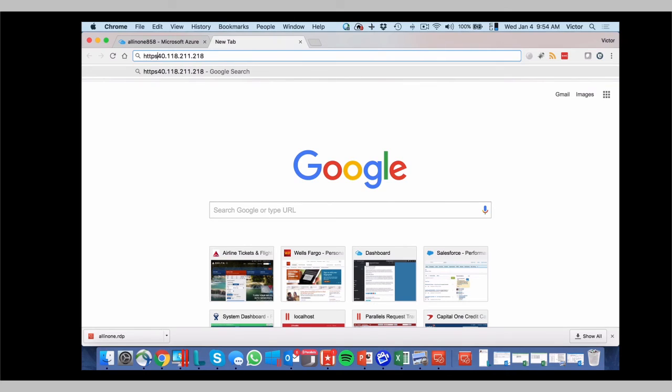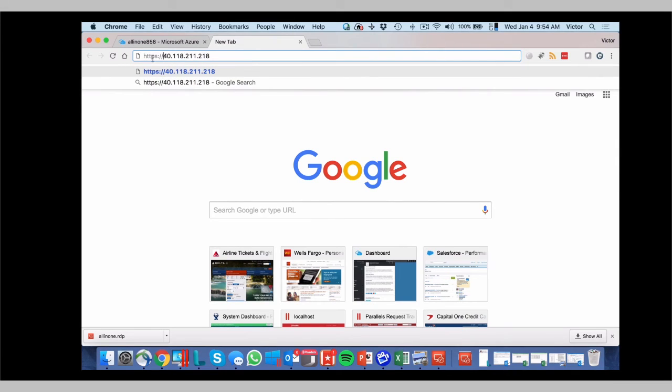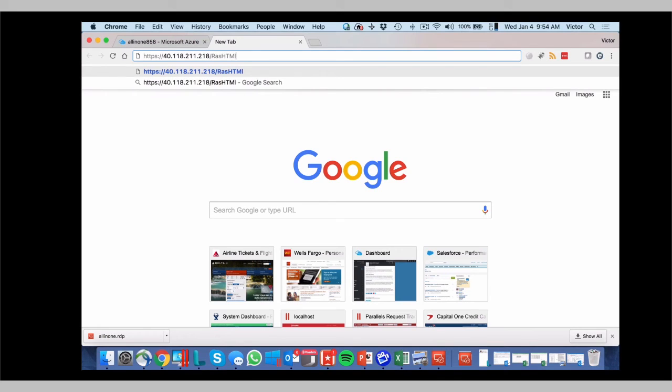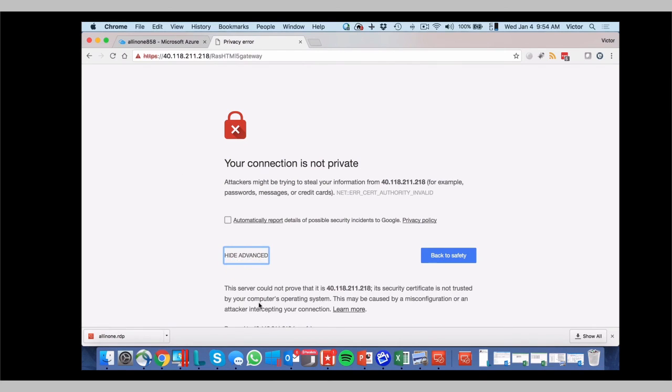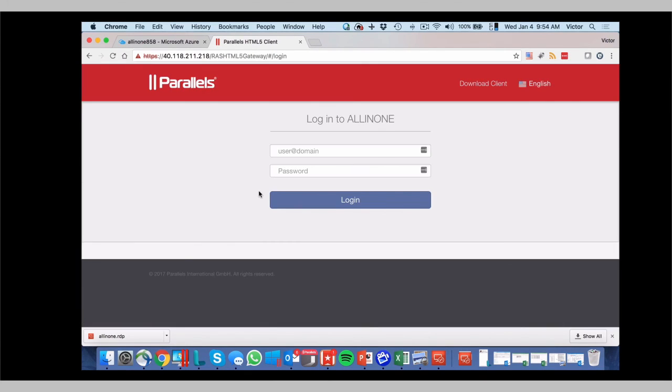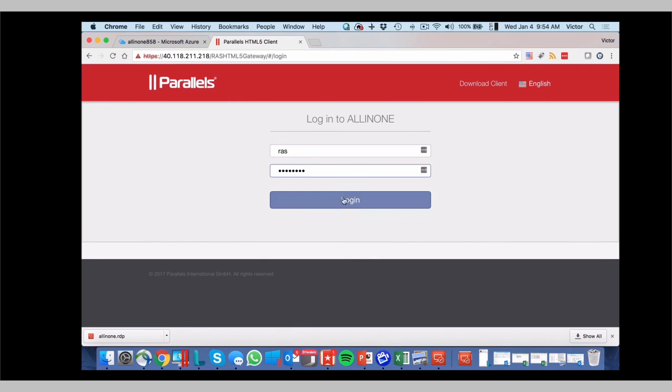HTTPS, RAS HTML5 gateway. You accept the certificate. And here you can use your user ID. Click on login.